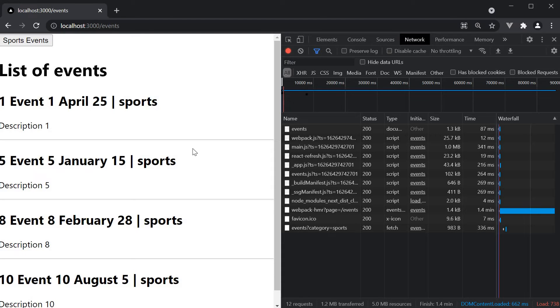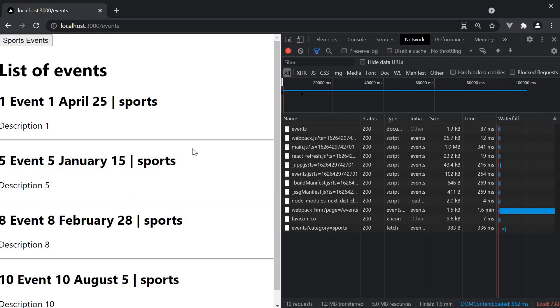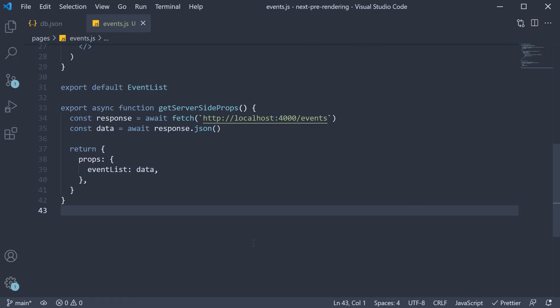With shallow routing, you can update the URL in the browser without running the code inside getServerSideProps. For that, we need to make a couple of changes. So back in VS Code, first, in getServerSideProps, we need to check if the category query parameter is present. So specify the context parameter and extract the query object.